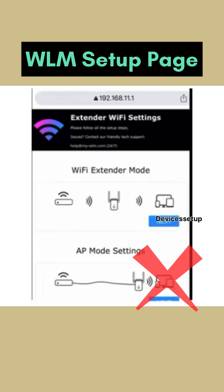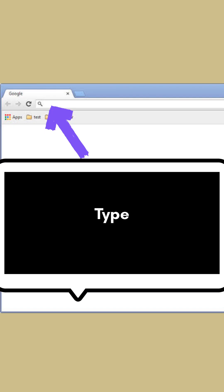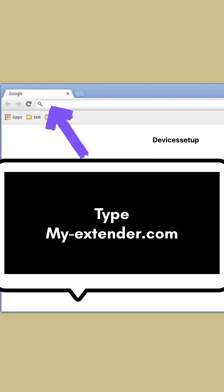If it doesn't, then type my-extender.com into the address bar and then hit enter.